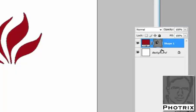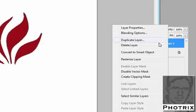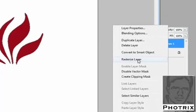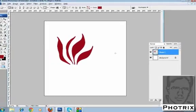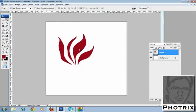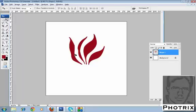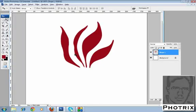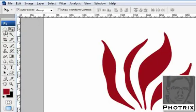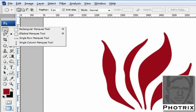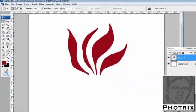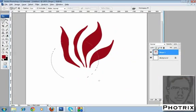Go to the layer panel and activate the shape layer. Then right-click and rasterize the layer. Take the move tool. This is the one object. Next, I will create one elliptical marquee tool and draw on this object.